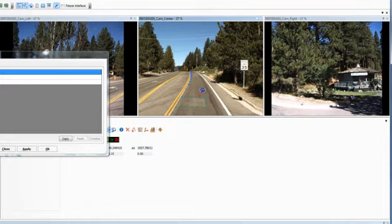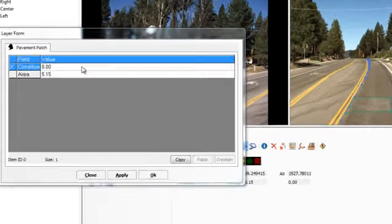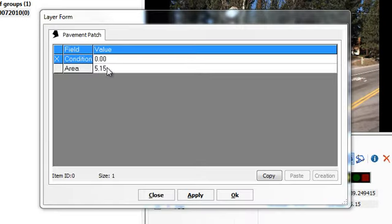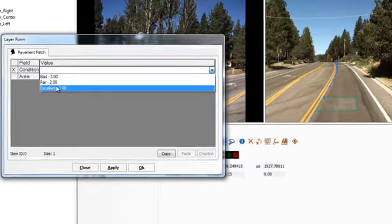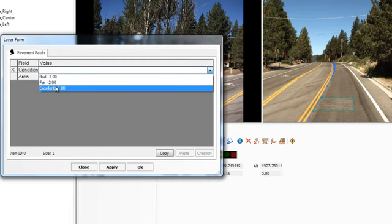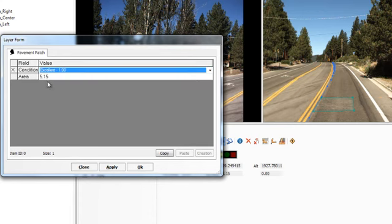A layer form dialog for the polygon will then appear. The fields shown depend on the information set up in the GIS layer for this type of feature. In this example, I had created condition and area fields. The condition of this patch is excellent, and the area is automatically filled in.